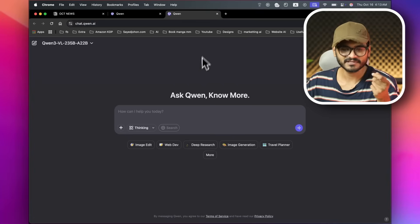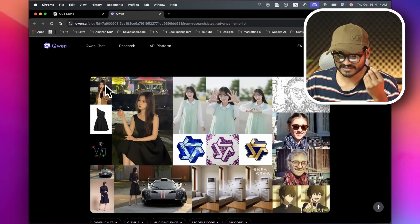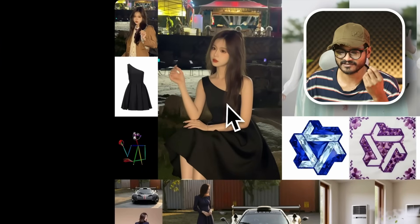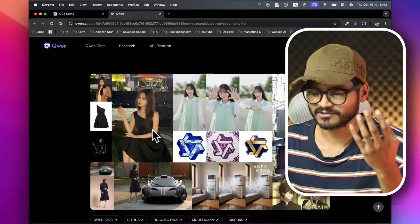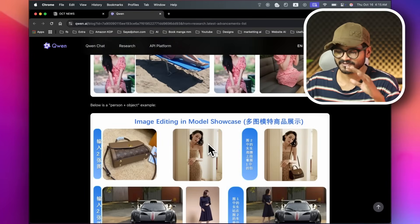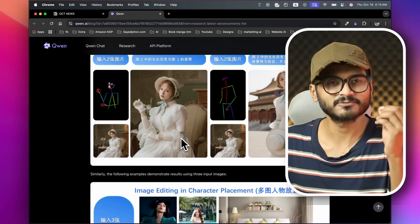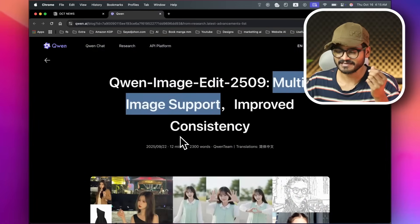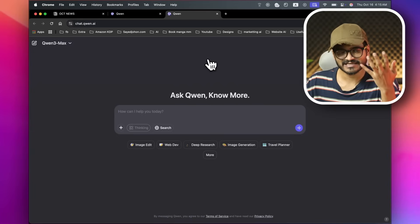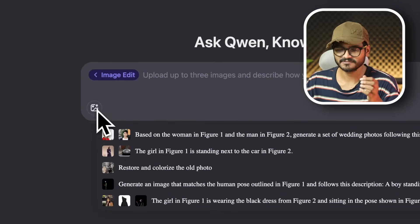Alibaba also released an image editor — version 25.09 — with multi-image support. One update lets you work with double images, and it works like a ControlNet type system. You can select an image, modify it, and get results.